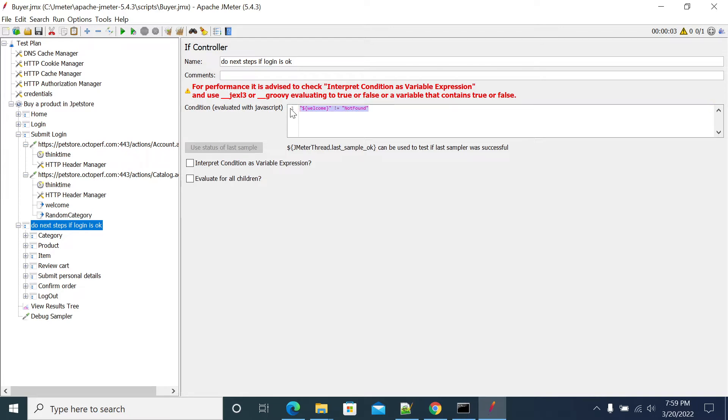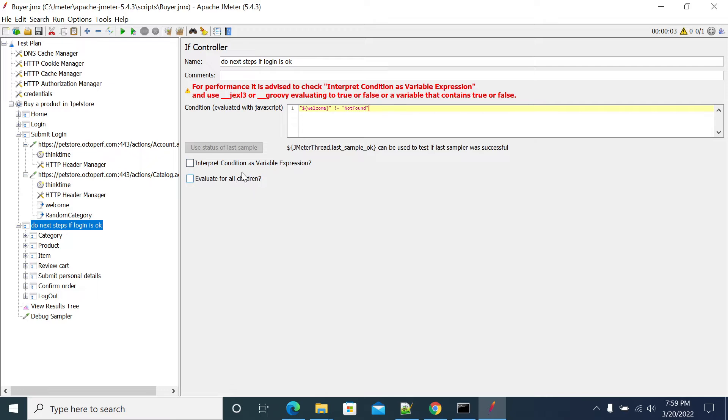It means we have a valid user, valid user logged in and it will do the respective execution. And you can use interpreter condition as a variable. If you check this evaluate for all children, all children...